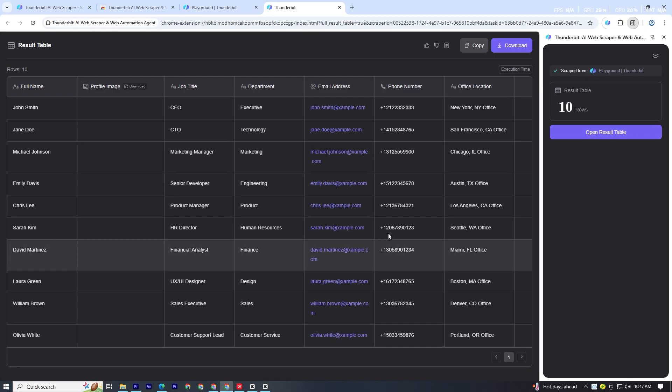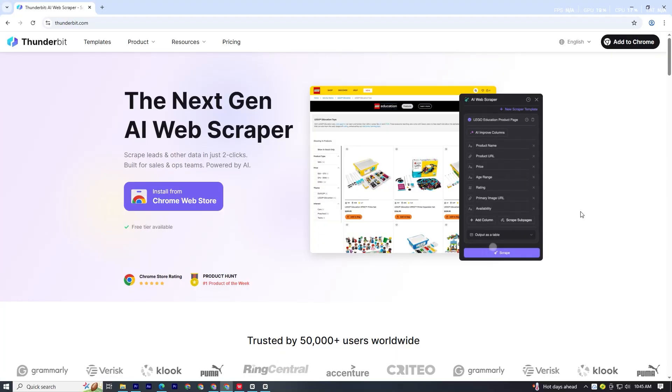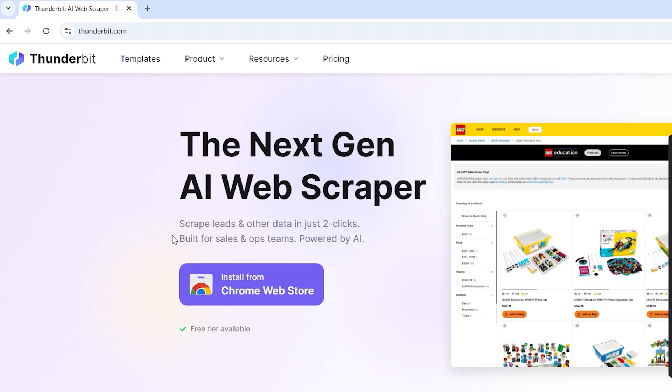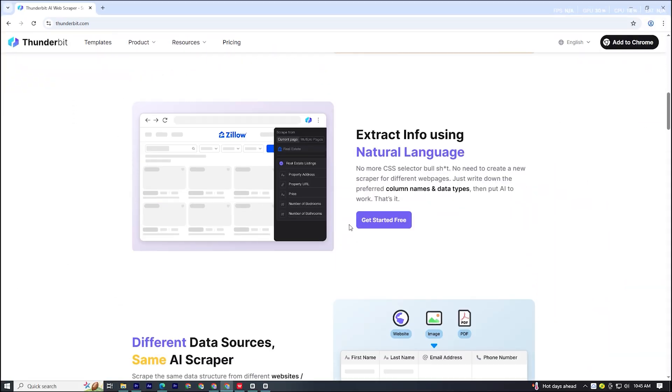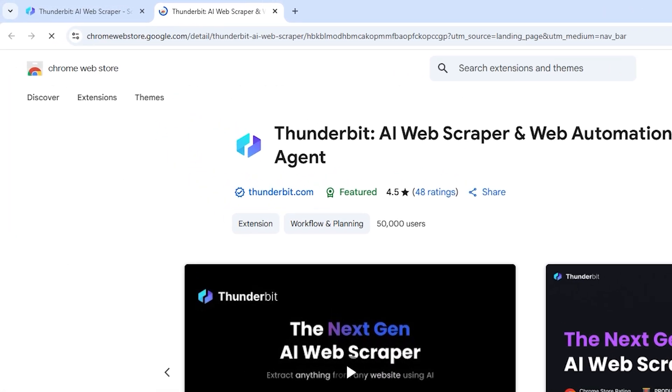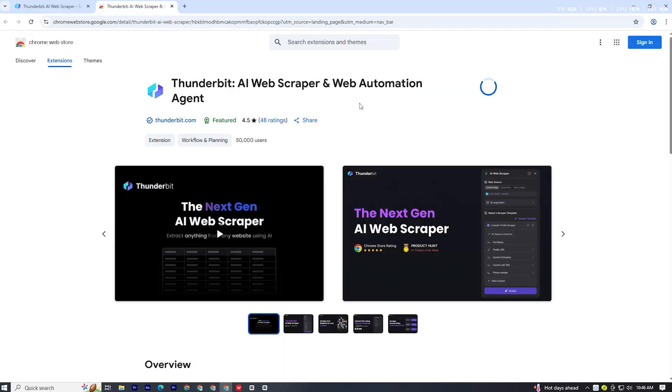Fast, clean, and accurate. First, go to thunderbit.com. It's a free Chrome extension. Just click Install from Chrome Web Store, and then Add to Chrome.